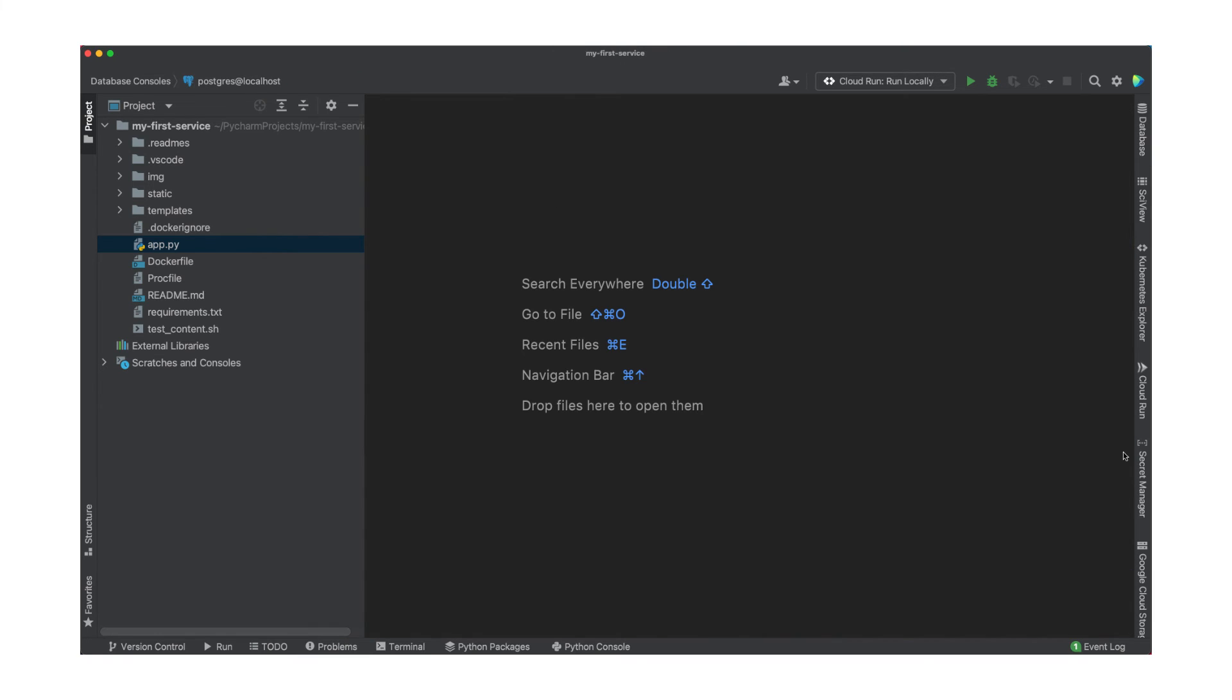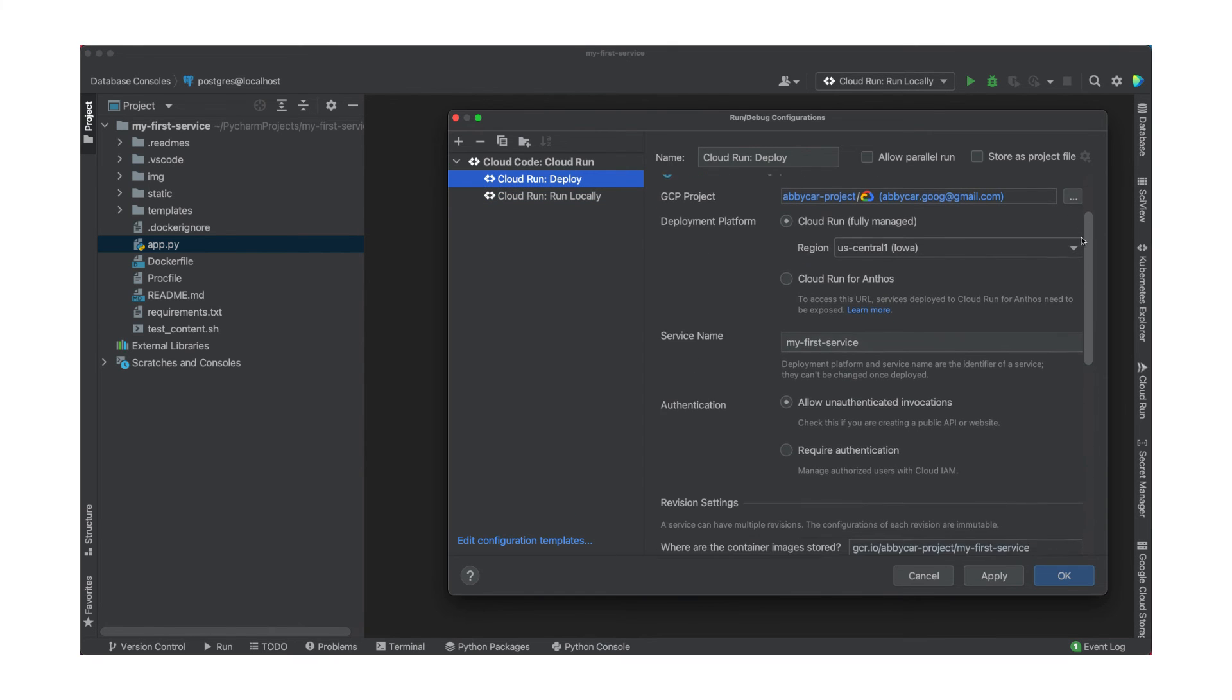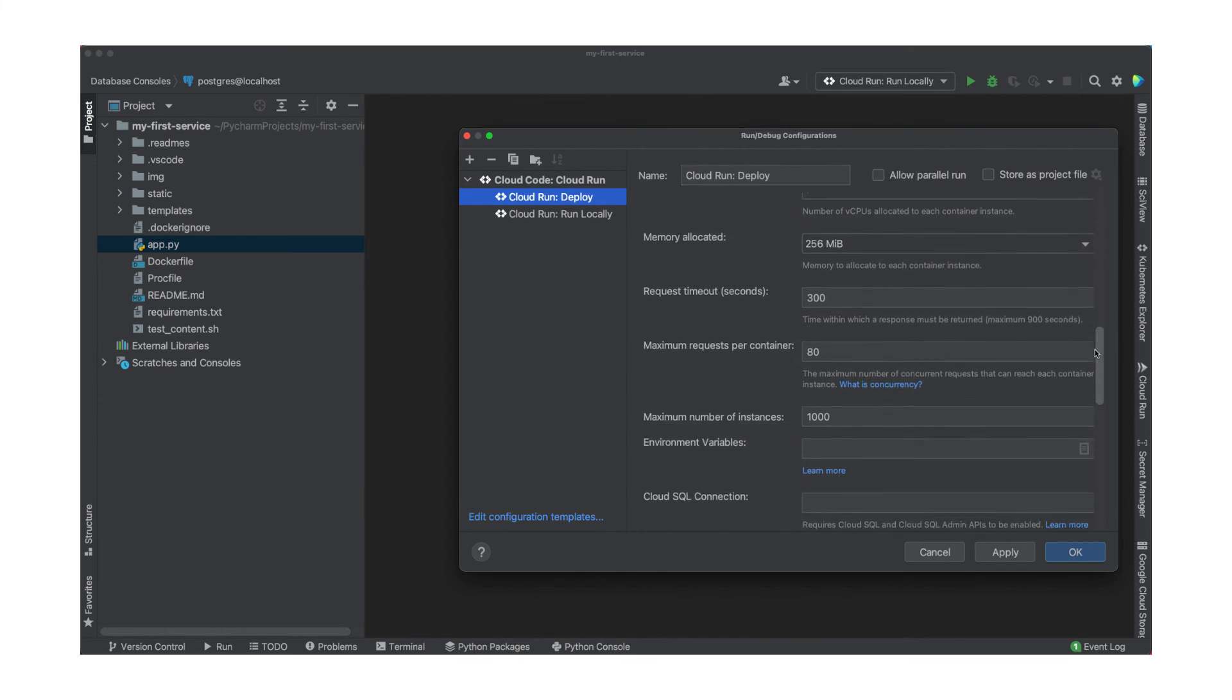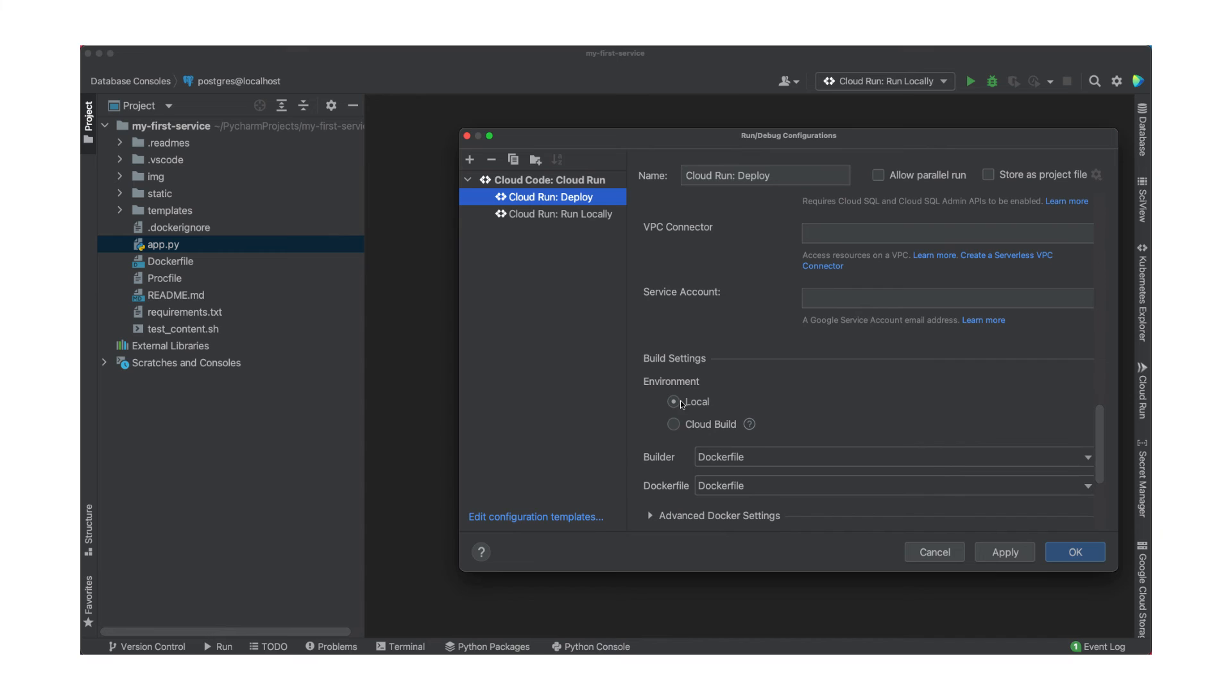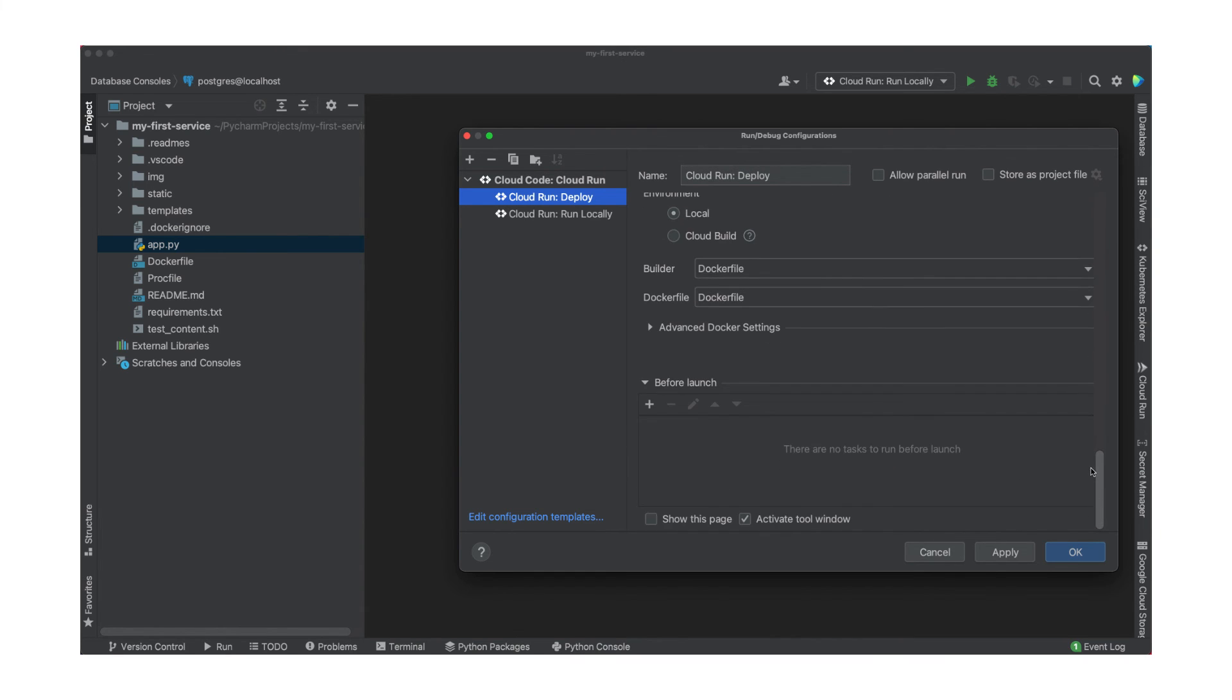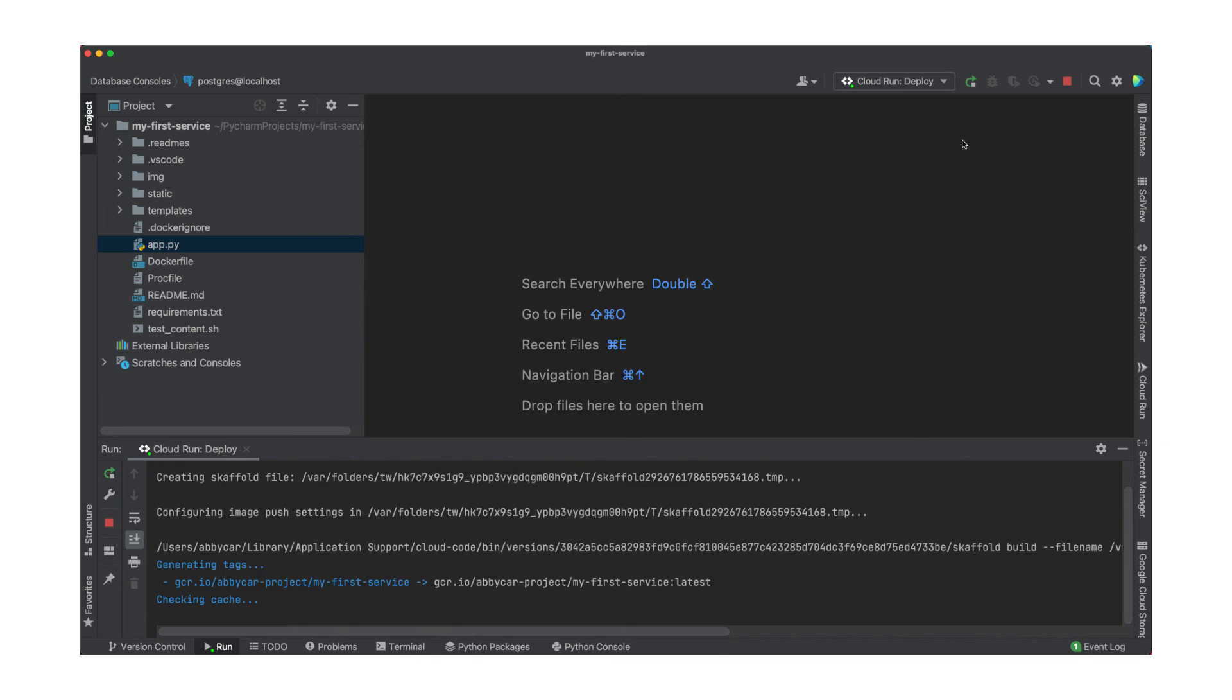To deploy your service, you now need to edit the deploy configurations and give it a Google Cloud project. From here, you can set extra configurations like we did for the emulator. Everything seems to be in order. I'm building my image locally with Docker, but you can also build in the cloud with Cloud Build. Because we're building this from a Docker file, we can hit Apply and then OK. Now we can press that green play button and run this. This tells PyCharm to start deploying.